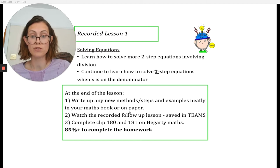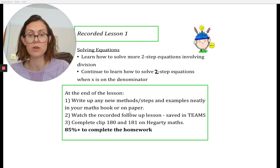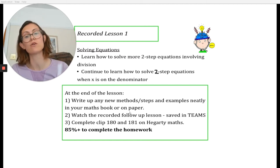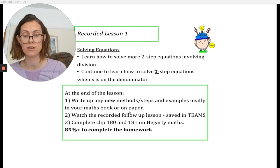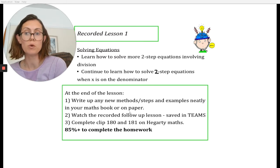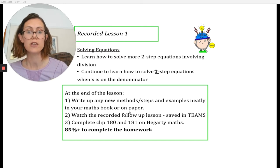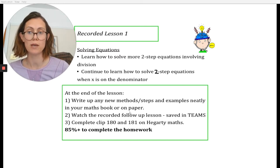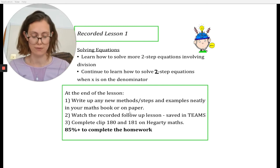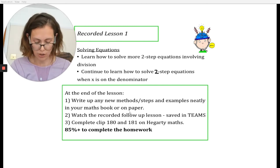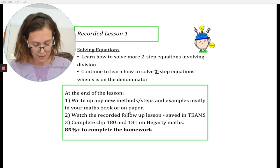We're going to be looking today at how we solve equations, specifically two-step equations that involve division. This is going to be a really important prerequisite lesson to what we're doing in the following week, where we're looking at capture and recapture and stratified sampling. So let's get started.